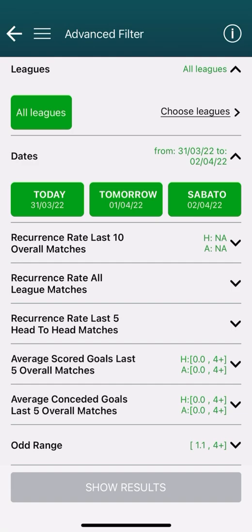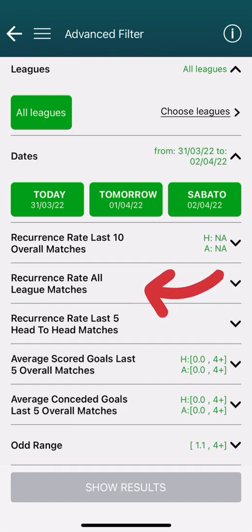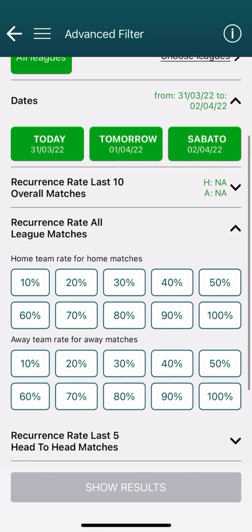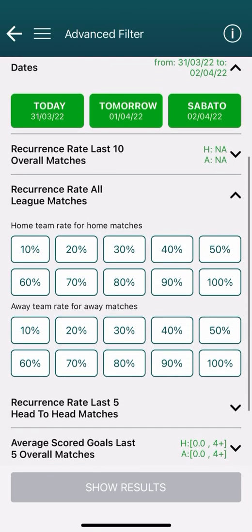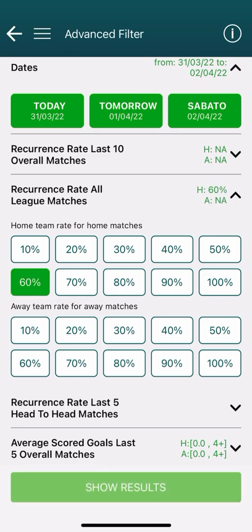Next we find the recurrence rate for all league matches. This filter considers the specific league to which the match belongs, and takes into account all home games for the home team and all away games for the away team. For example, we select 60% for the home team and 60% for the away team, then Show Results.